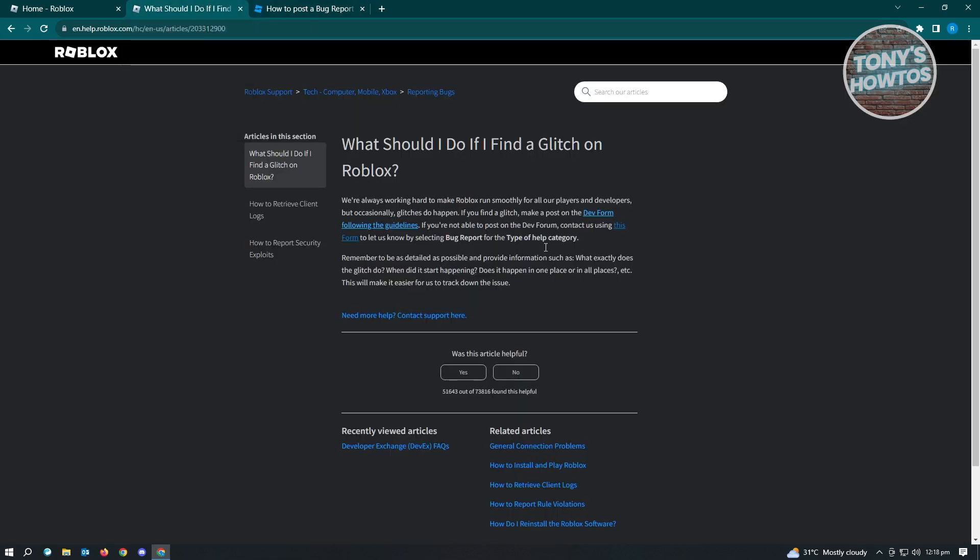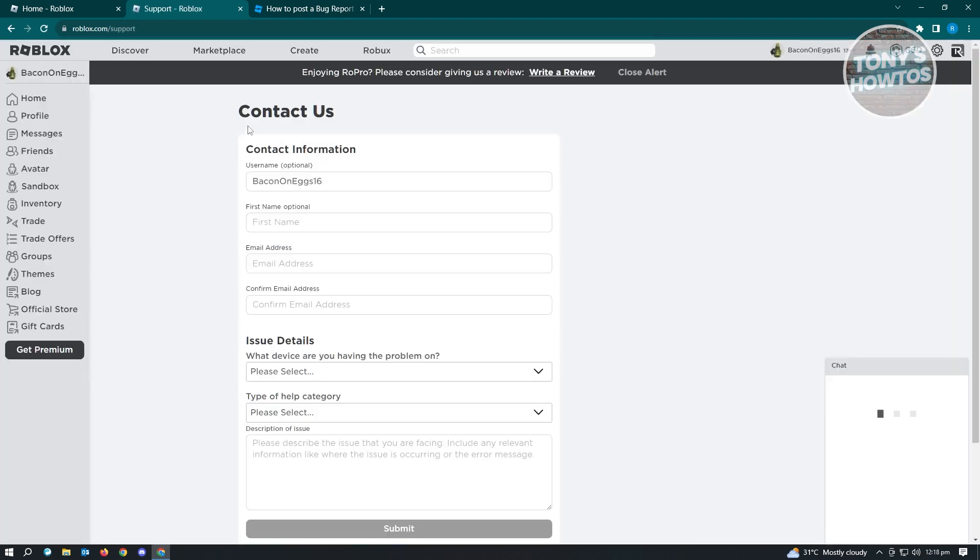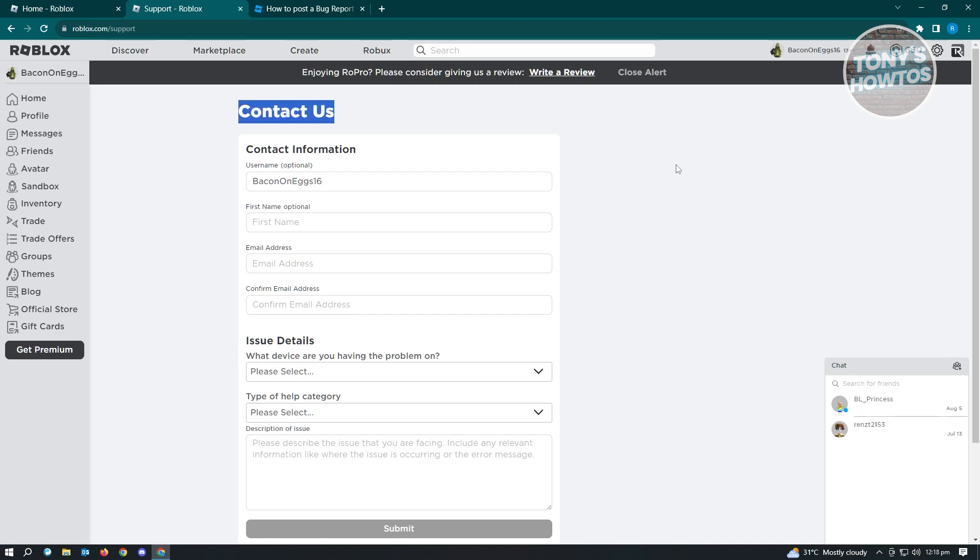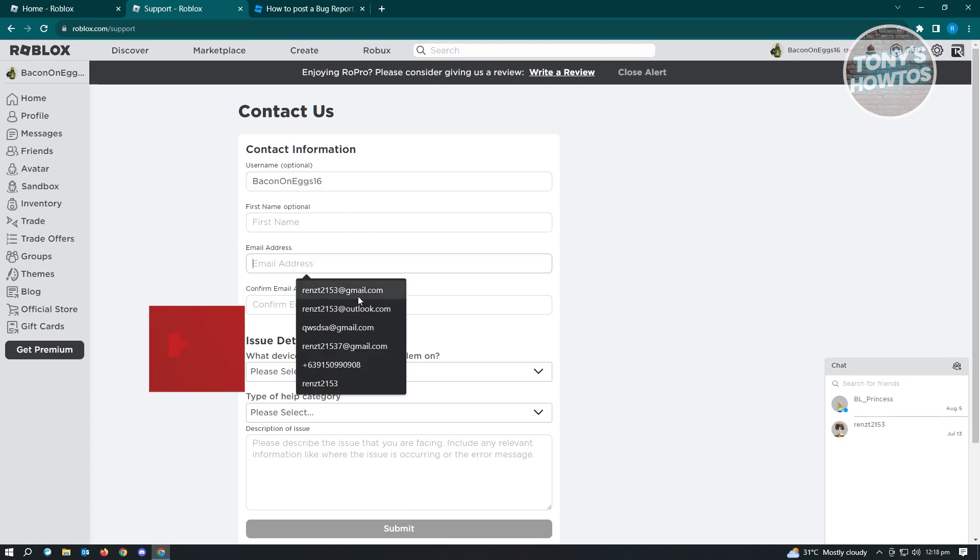Let's go back here. We have a link for this forum, which is for the help or support for Roblox. As you can see, this is the contact page. What we need to do is provide the information needed: your username, your first name (but this is optional), your email address, and the confirmation of your email address.